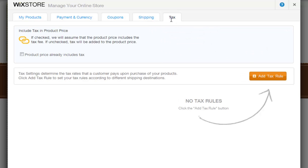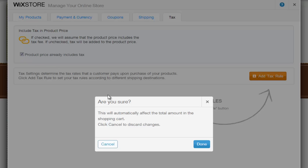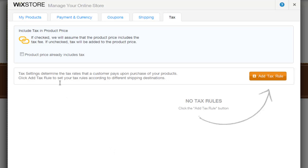Last, the Tax tab will let you include tax in your product price. Tick this box here if your product prices already include the tax fee. If you wish to add your tax to your product price, then leave this box unchecked. To create a new tax rule, click Add Tax Rule from here.